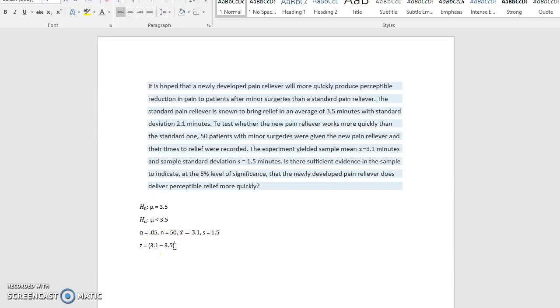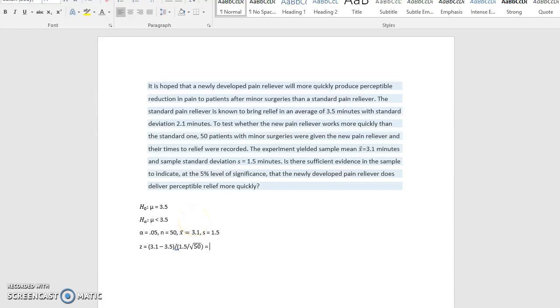And that goes over the standard deviation divided by the square root of n. So 1.5 divided by the square root of 50. And this gives us negative 0.4 on top divided by, and if we put 1.5 divided by the square root of 50 in our calculator, that's going to give us 0.212132.